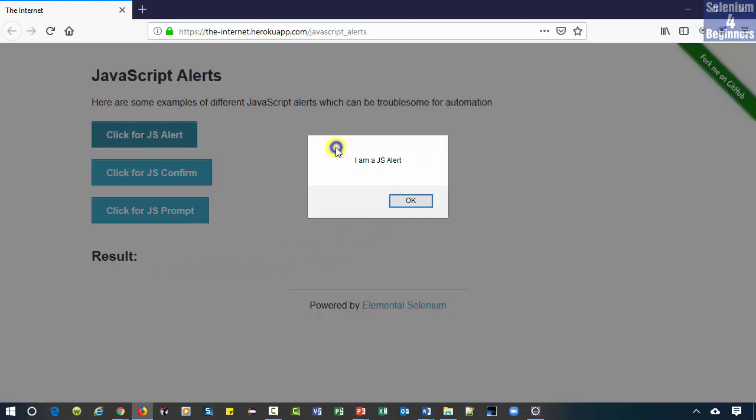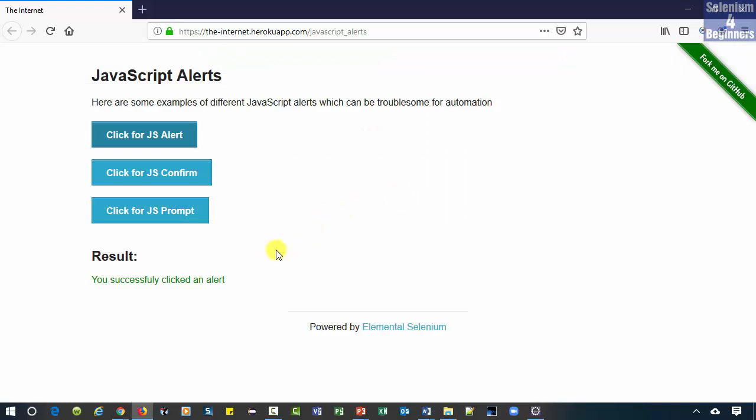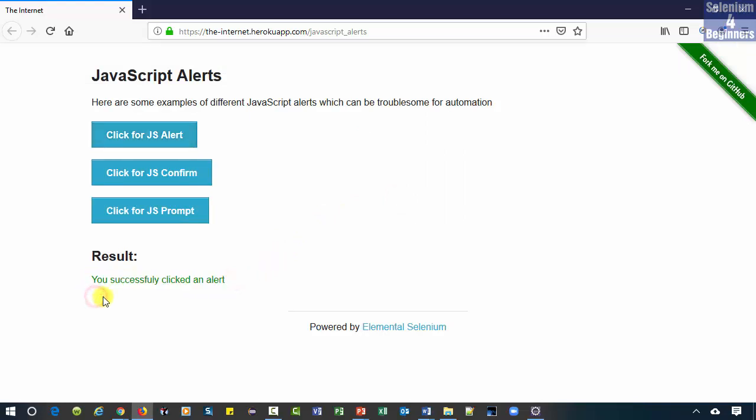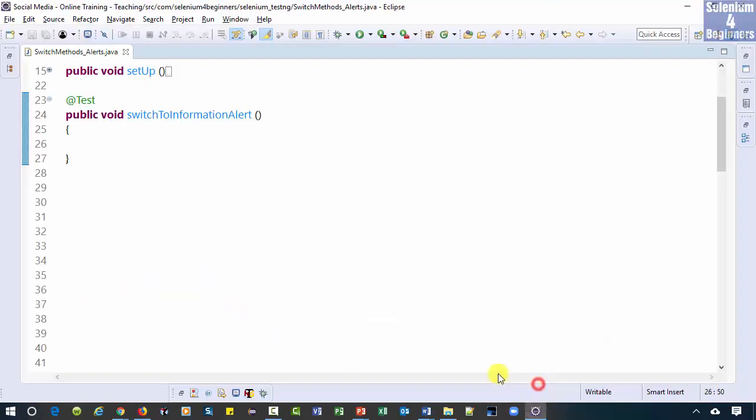Also, I am right clicking the mouse and I am not allowed to inspect the alert box. In spite of that, we must switch to this alert and click the OK button. Notice the result says you successfully clicked an alert. Let's go to Eclipse and automate clicking the OK button.